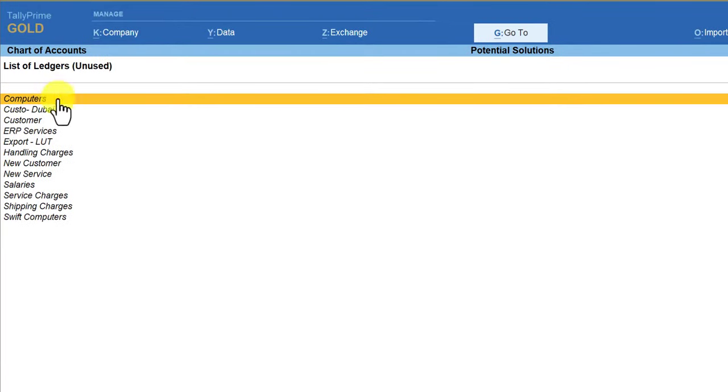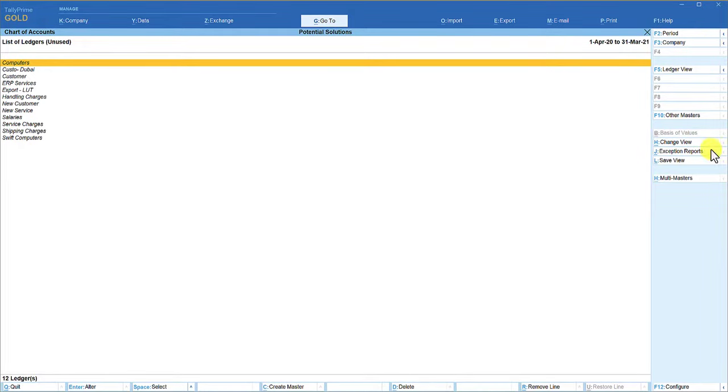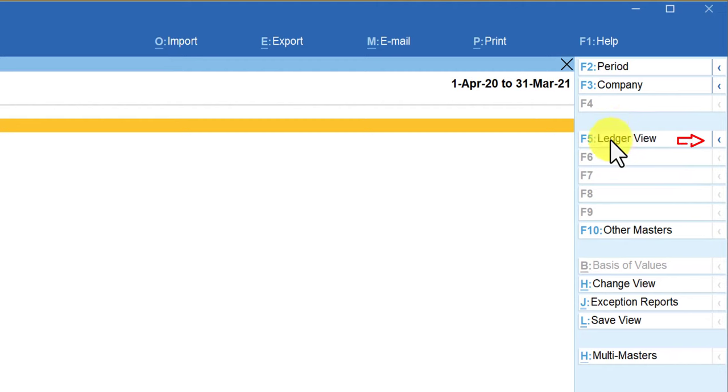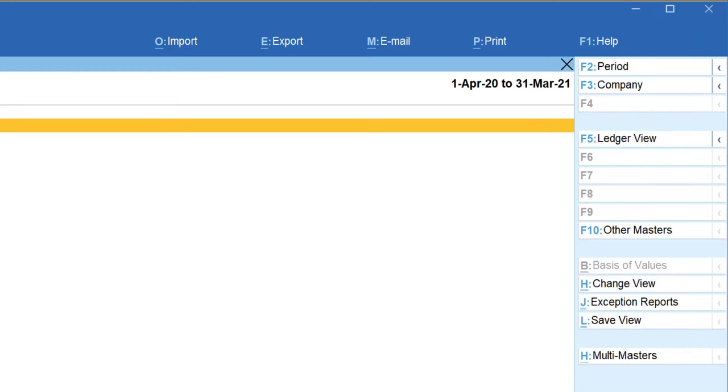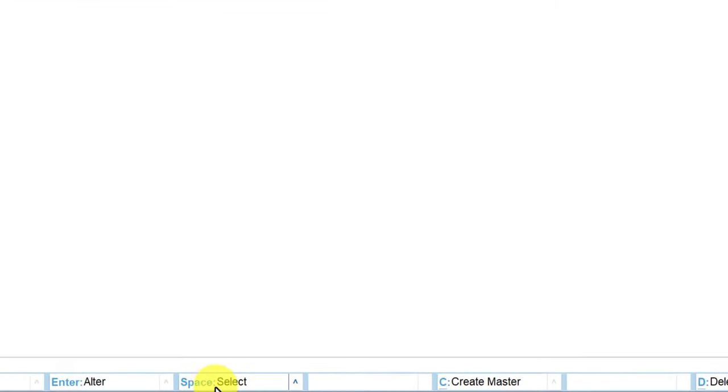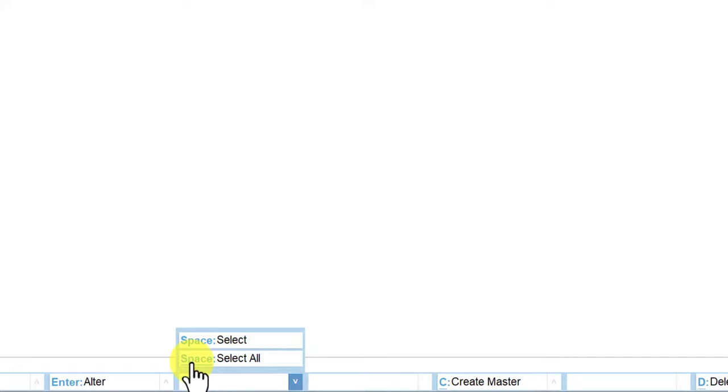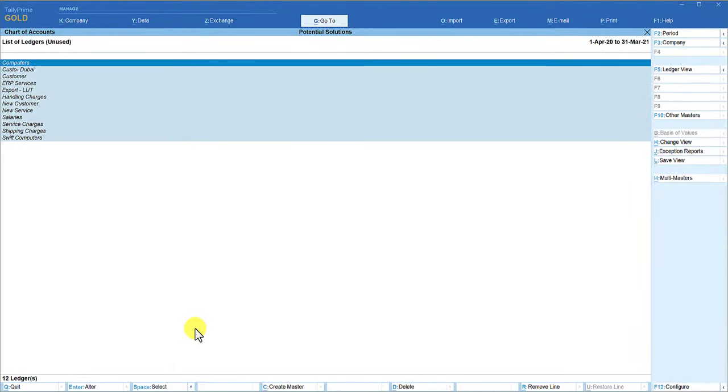Now you can decide whether you want to delete this ledger. Remember that whenever you are viewing the button bar, the right side button bar, and any button if it has got left-pointing blue color arrow, that means there are hidden action buttons under that particular button. Similarly, if you come here to the bottom button bar, you will see that spacebar is to select a particular master. If you want to select all the masters, then you will see this blue color arrow pointing upward. So click here. There are other hidden buttons here. If you want to select all, you can use the keyboard shortcut Control+Spacebar. So if I say Control+Spacebar, all the masters are getting selected.